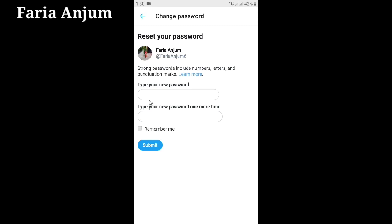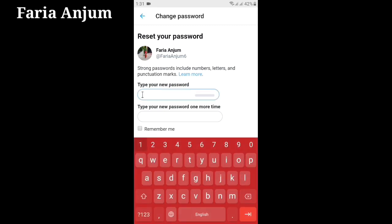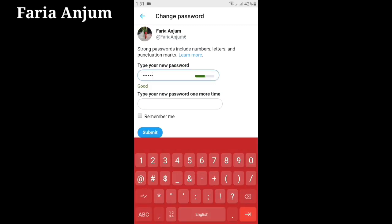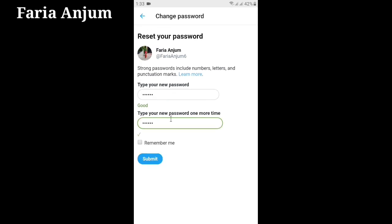Now type your new password, then retype your new password and click Submit.